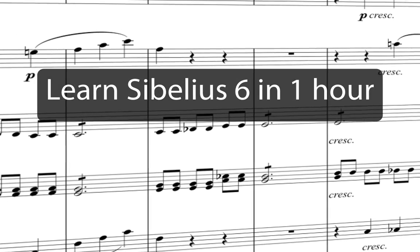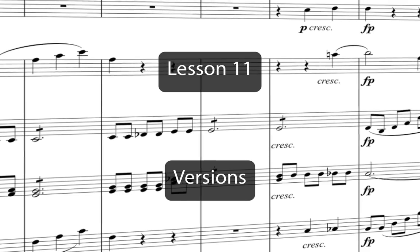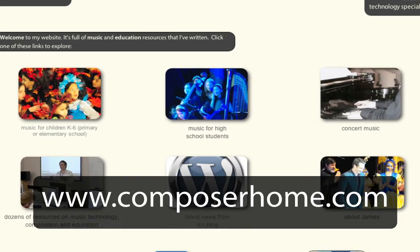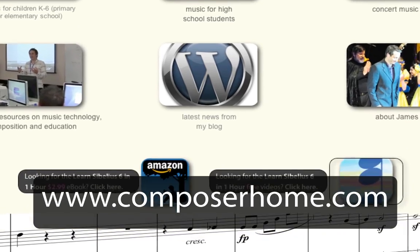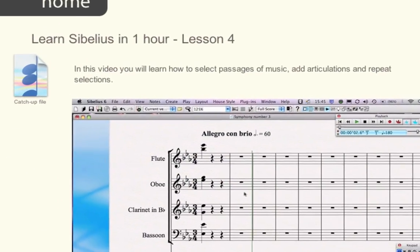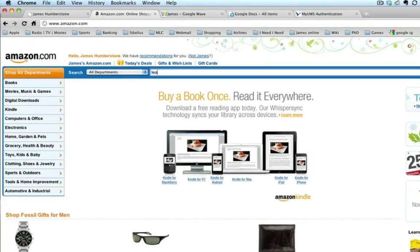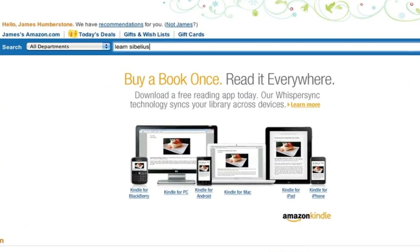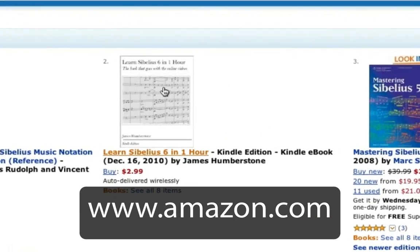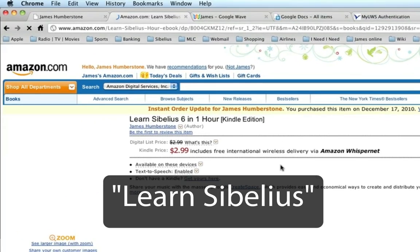Welcome to Learn Sibelius 6 in one hour. You can download a PDF of the Eroica score that we'll copy in this course from my website www.composerhome.com. You can also download catch-up files which allow you to jump straight into any individual lesson. There's also an ebook available to download to your PC, Mac, or mobile device from www.amazon.com — just search for Learn Sibelius.